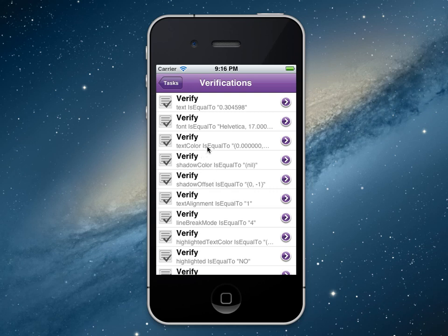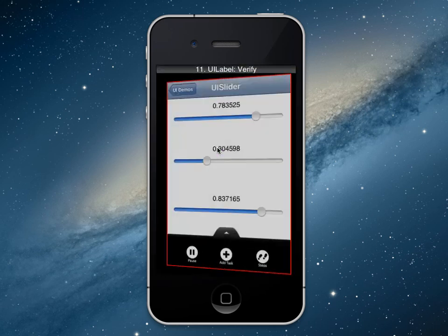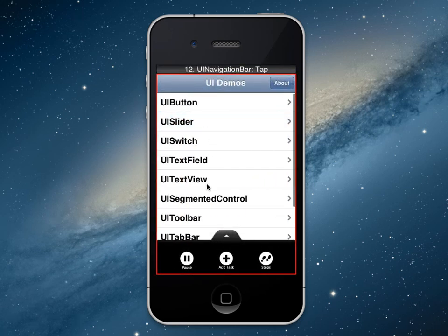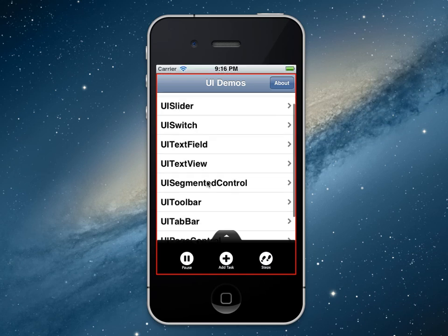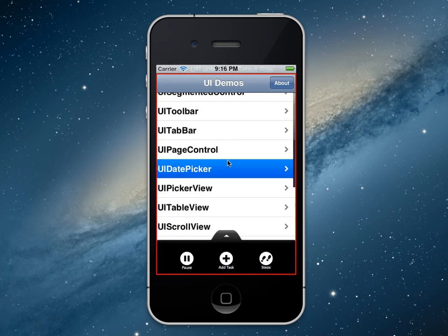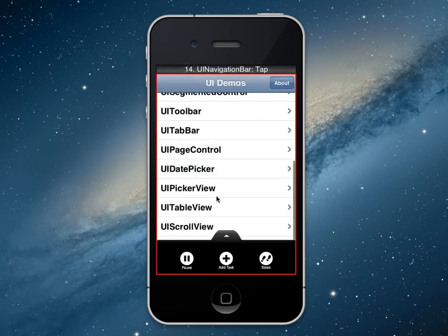I can see things like text color, the font — basically every single property that's available I can see in here. So to add this to the project, I'll go back and say I want to verify that this text is equal to. And I can continue my recording. The other thing that we support in Test Studio for iOS is the ability to record gestures.